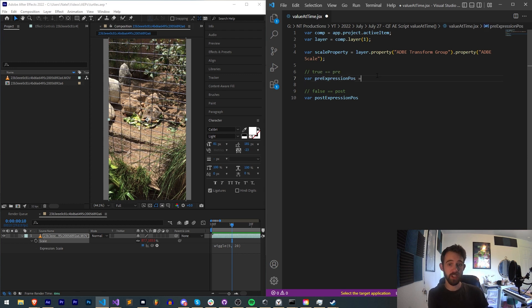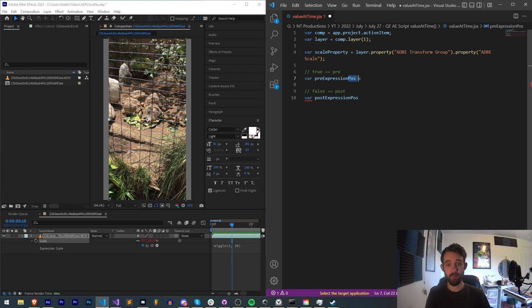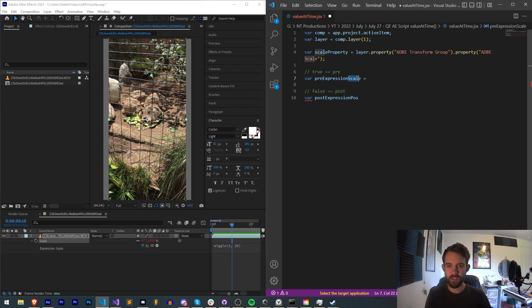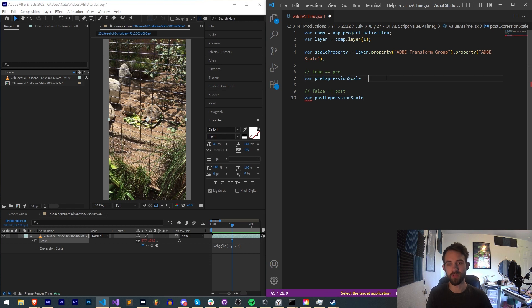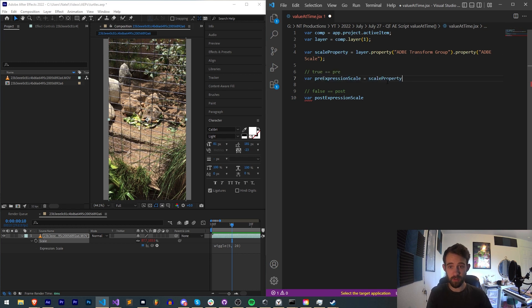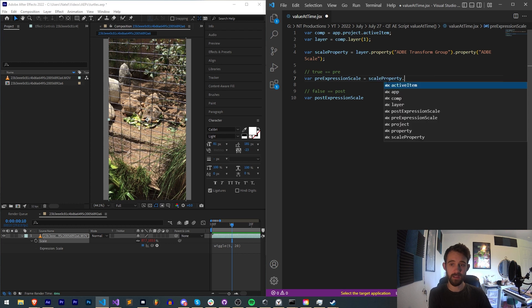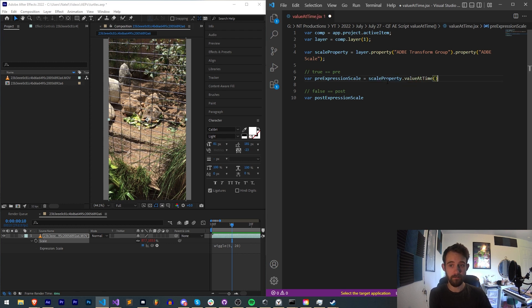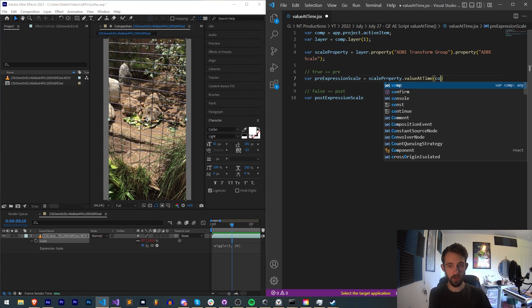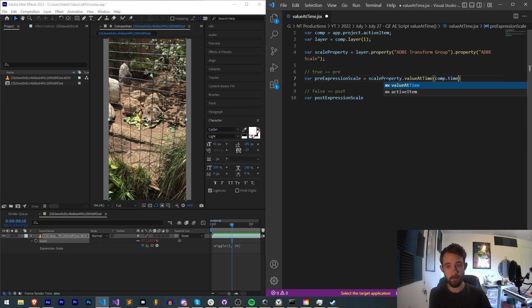So our pre-expression scale - sorry I'm using position, I'm all over the place here. This needs to be scale. Whatever you choose is what you choose. Our preExpressionScale is going to be equal to our scaleProperty.valueAtTime. We need to provide a time - that's our comp.time. And we need to provide it with true or false. In this case true, because it's our pre-expression value.